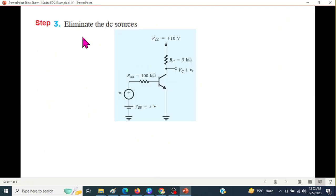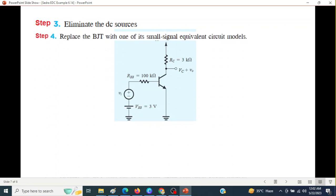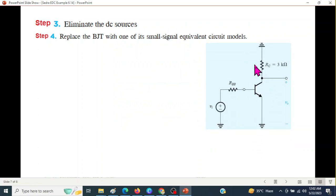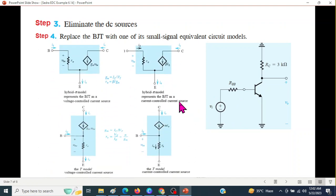The third step is to eliminate the DC source. So from the circuit we will eliminate the DC source. After elimination, we will replace the BJT transistor with one of the small signal models. Now, this is the AC signal and the output AC is VO — this is what we need to calculate in the final answer.